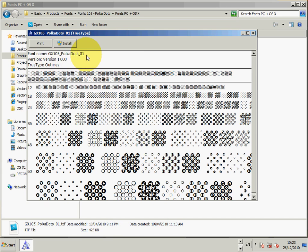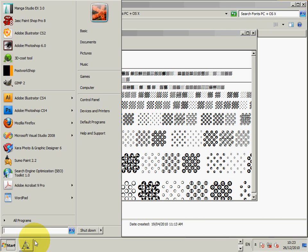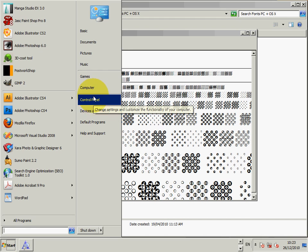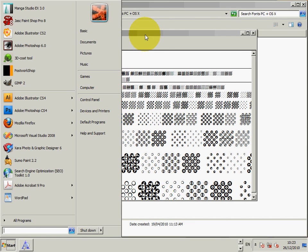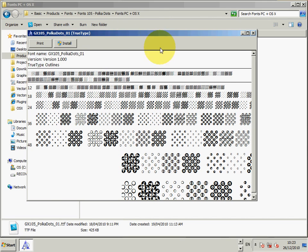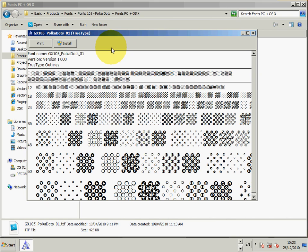You can also use the Control Panel. So you can actually go to Start, Control Panel, and you will see fonts there as well. And you can install it by there. But this is, I find the quickest, easiest way to do it.